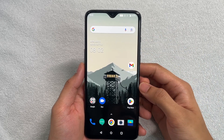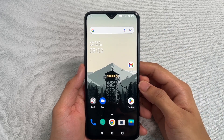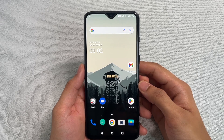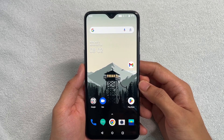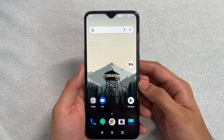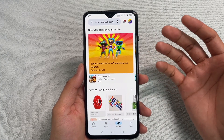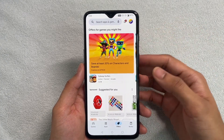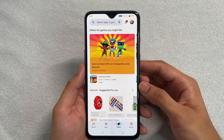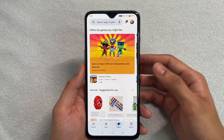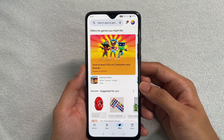Hey, what's up guys! Today I'm going to tell you how you can very easily change the country or region in your Google Play Store. You might want to change the country or region because maybe you can't download an application which is not available in your country, and you want to switch to the country where it is available and download the application.